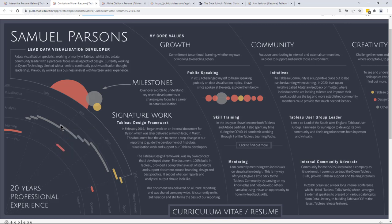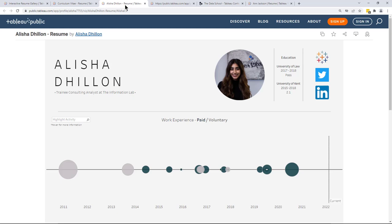Jumping into the second resume, which is Alicia's, you can see it's designed very differently — it's quite pared down. I had a chance to talk to Alicia about the inspiration for her resume, and I've linked her blog post which explains why she built her resume and also has a written version of how to create lots of these chart types. Do check it out — it is linked in the description below.